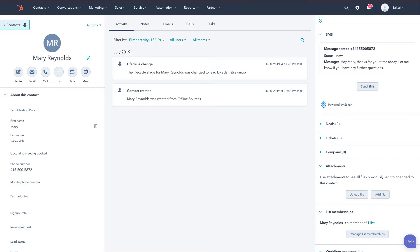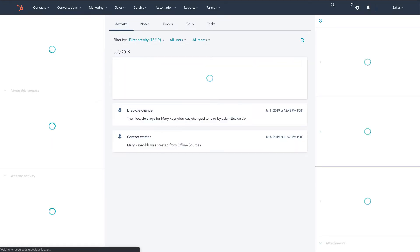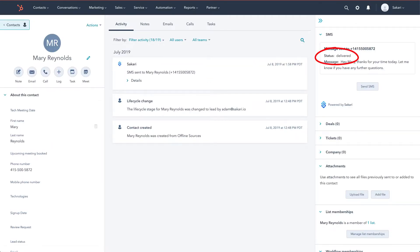To get a status update, we can refresh the page and we'll see that the message has been delivered.